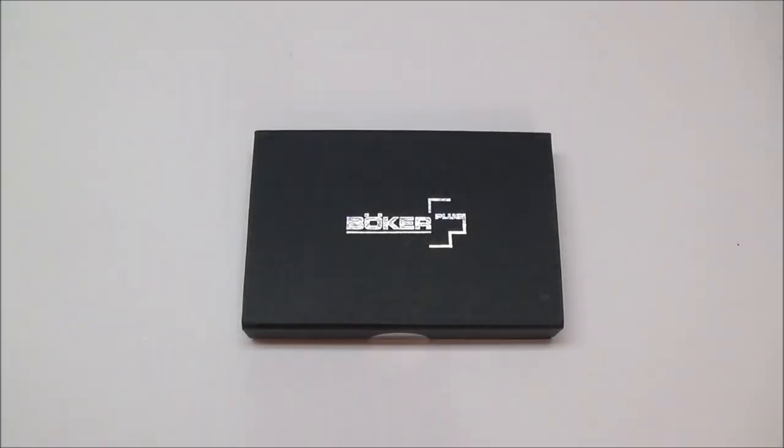Hey guys, what's going on? Sherman here. It's been a while since I've done an unboxing, but I got this new knife in the mail, and it's a fairly new knife anyway. I just thought I'd come out here, turn the camera on, and do a quick unpackaging.